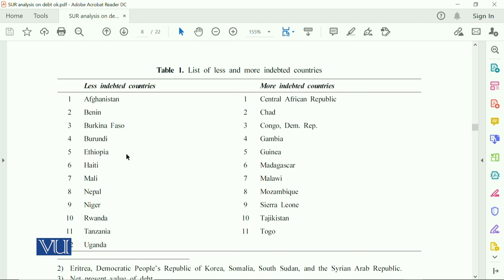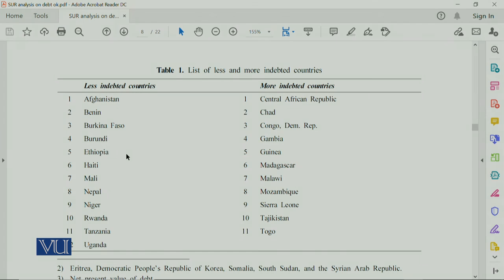Based on this, the variables selected for the model and the model structure itself will be discussed in the next module.